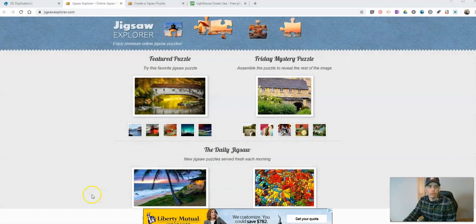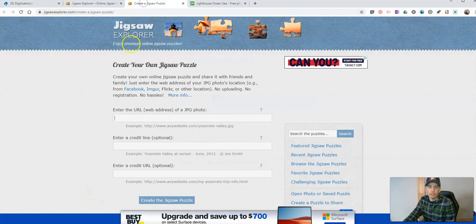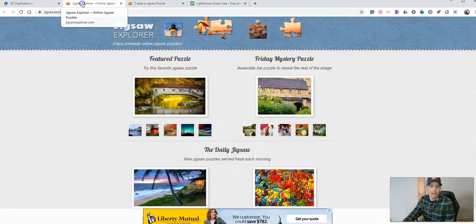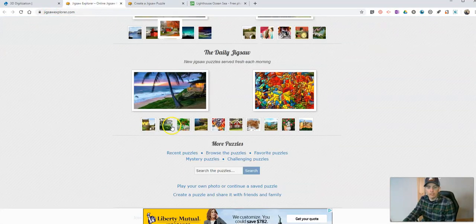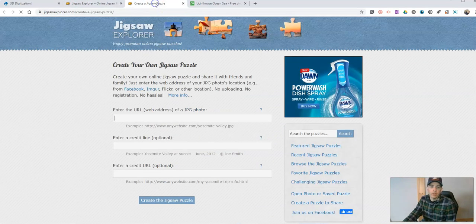The tool we're going to use is jigsawexplorer.com's Create a Jigsaw Puzzle. So go to jigsawexplorer.com, scroll down, and you'll see the option to create a puzzle and share it with friends and family.